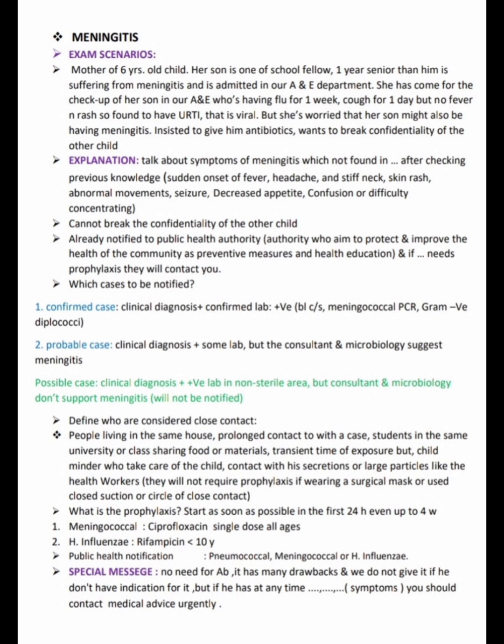The mother may ask: there are lots of children in the school — could they be affected with meningitis? The answer is that we have already notified the public health authority, who aim to protect and improve the health of the community through preventive measures and health education. If Adam needs prophylaxis, they will contact you.